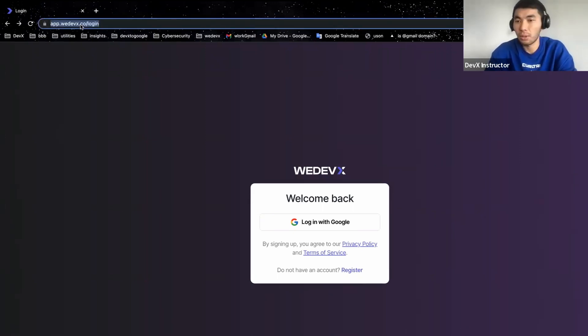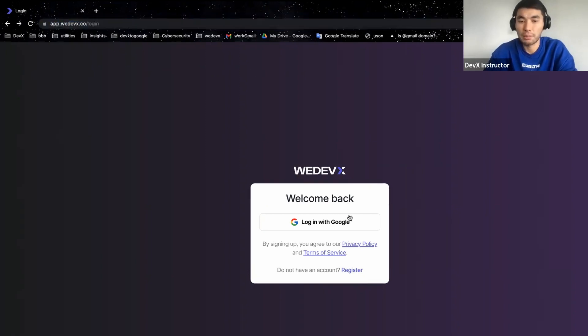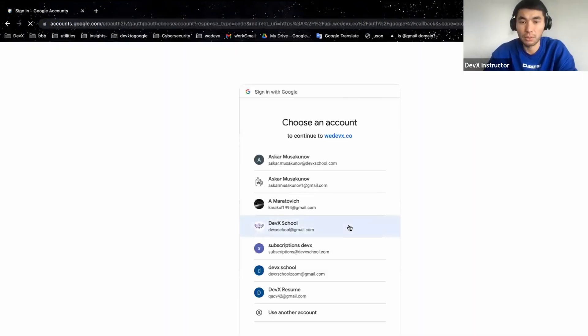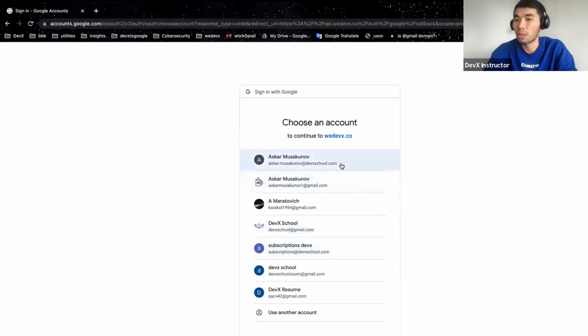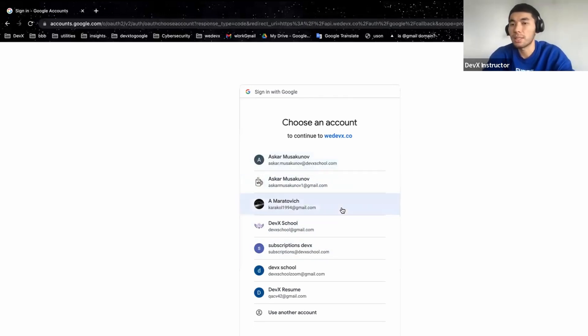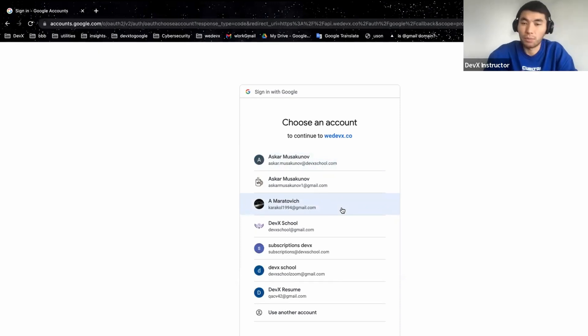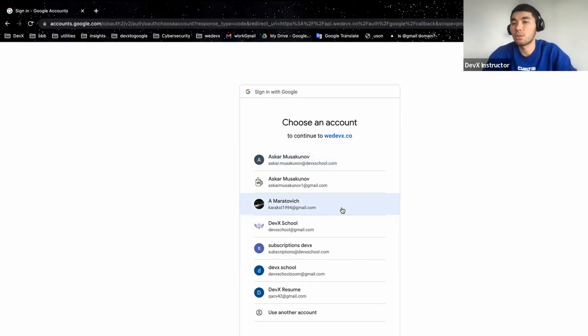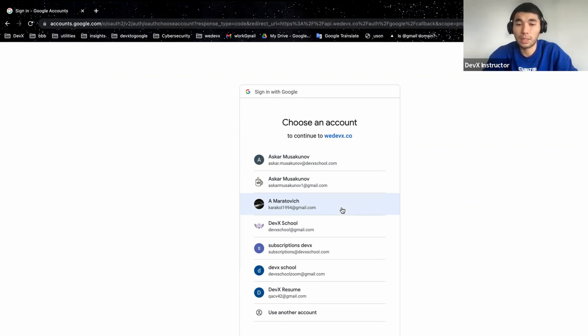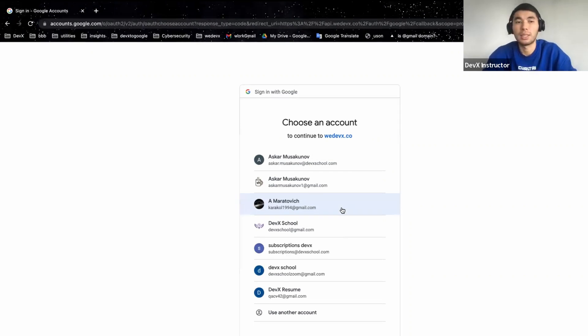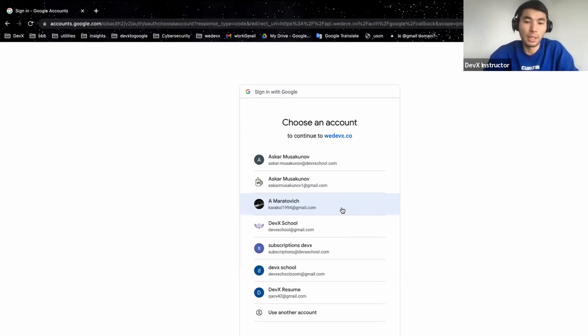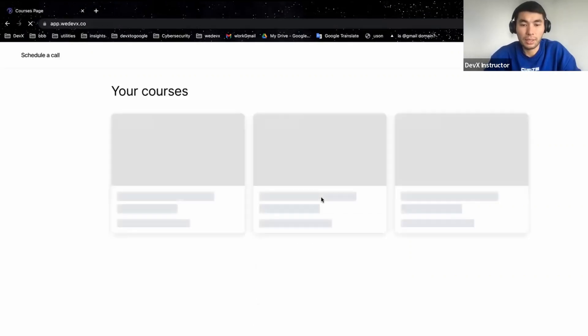So when you go to vdevx.co and then click on login, you should land on this page and hit on login with Google and choose one of your Google accounts. This is the only sign in option we support right now. So if you don't have a Google account, please do create one because you will need it in the future. I will choose one of my accounts here.